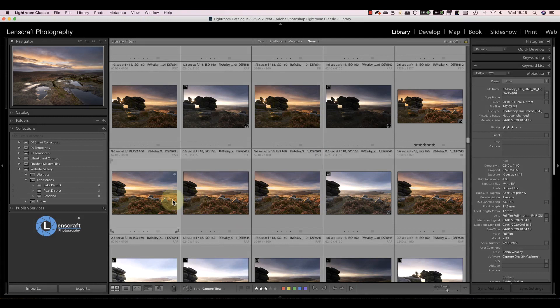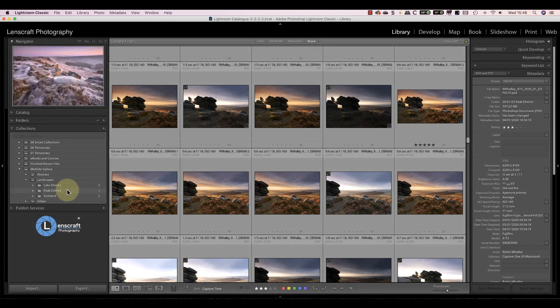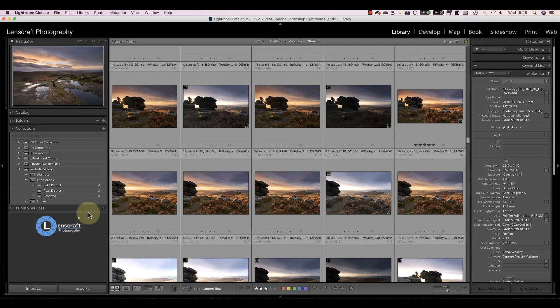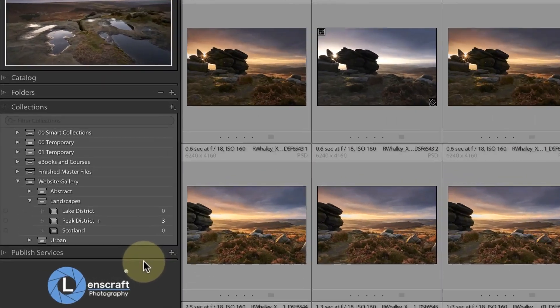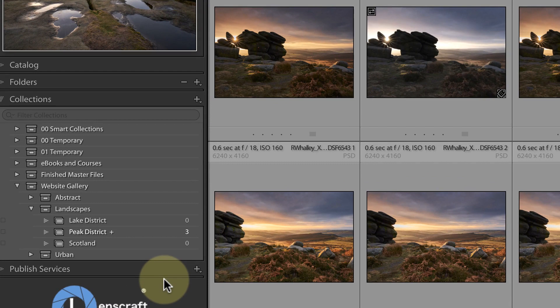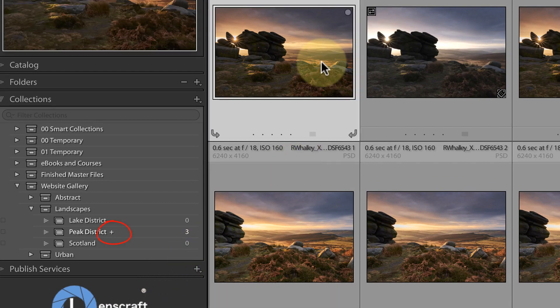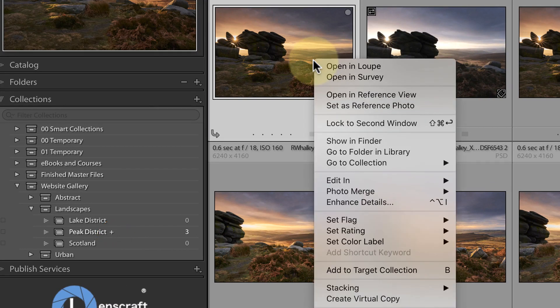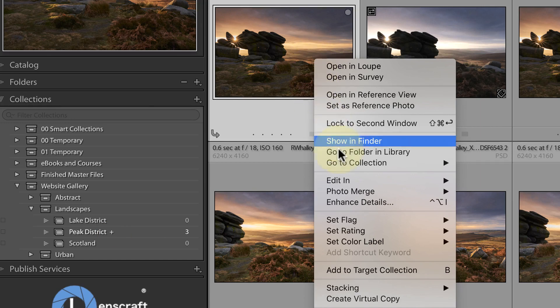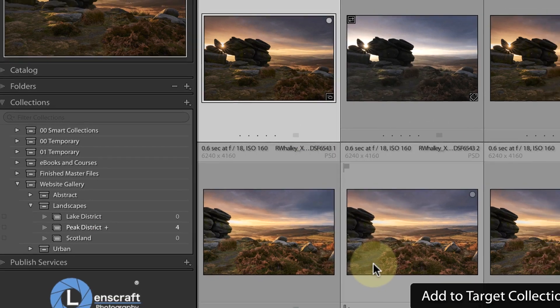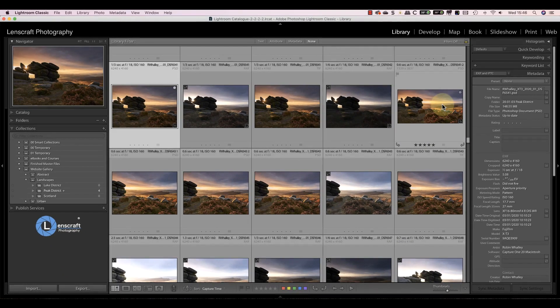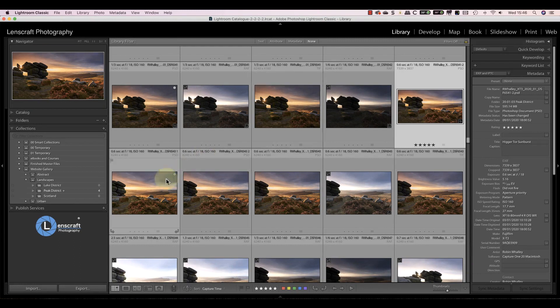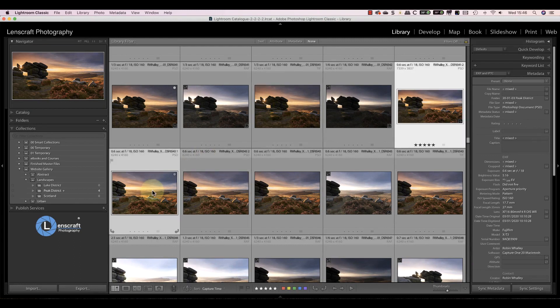A third way to add a photo to a collection is by setting the collection as a target. You can do this by right-clicking the collection and picking the option from the pop-up. When the collection's set as the target, you'll see a small plus icon to the right of the name. Now when I find an image or images that I want to add to that collection, I can select them and right-click. I then choose the Add to Target Collection option from the menu, or even easier, I can just press B on my keyboard.